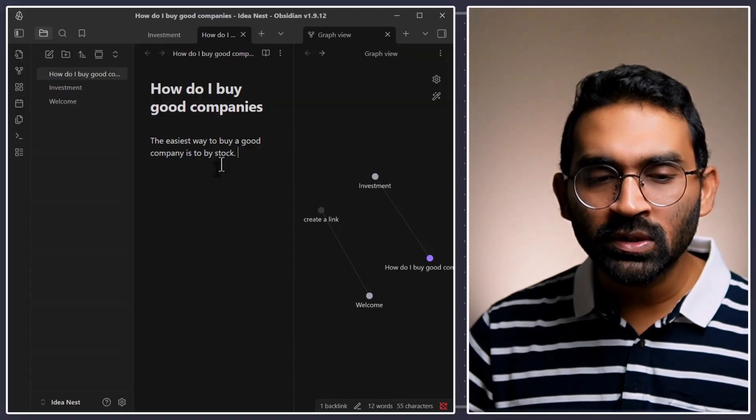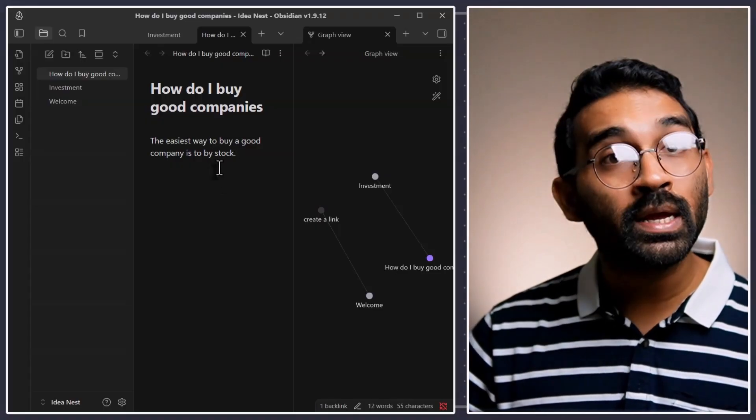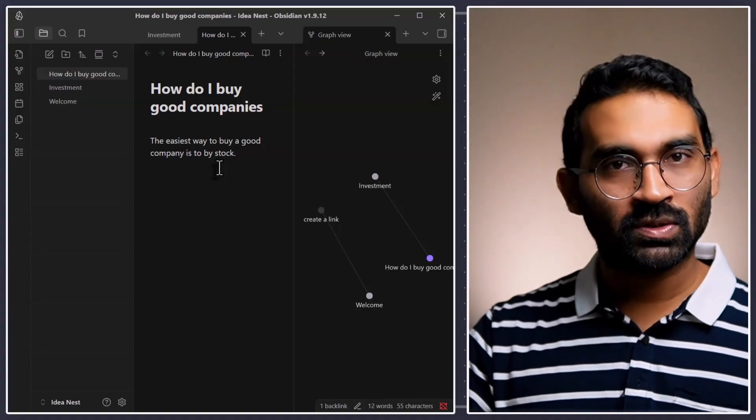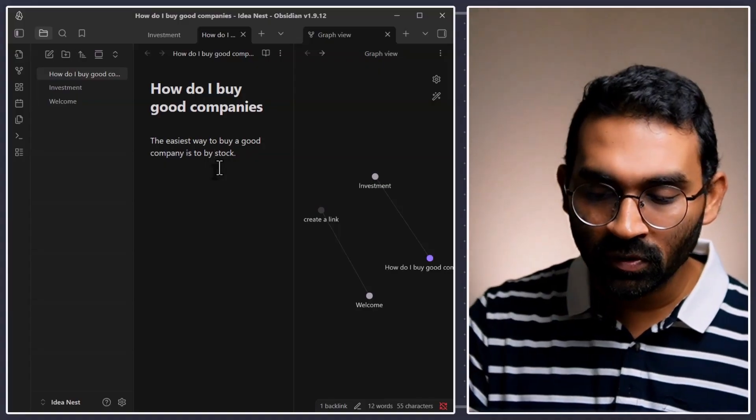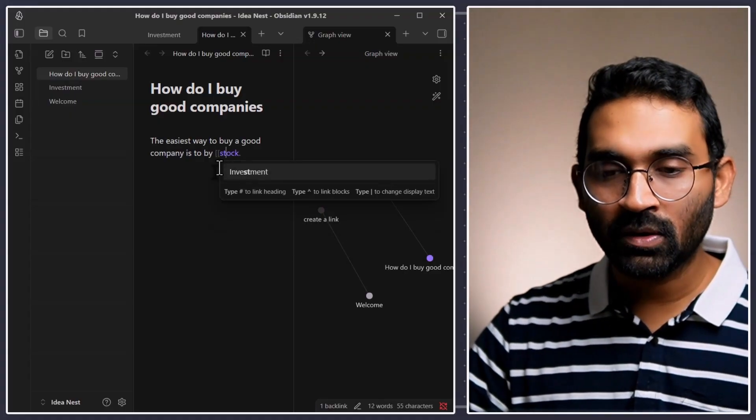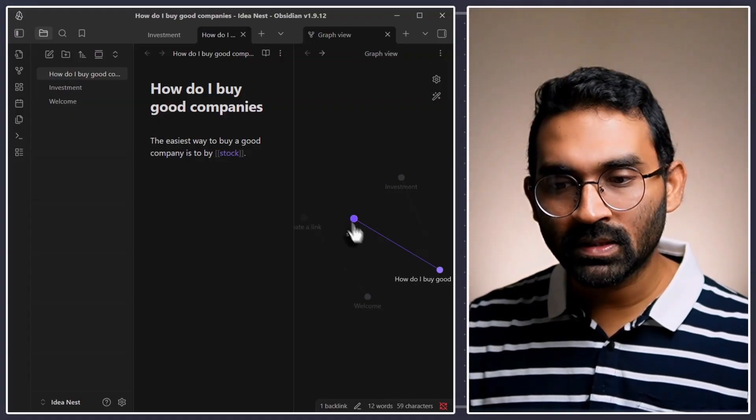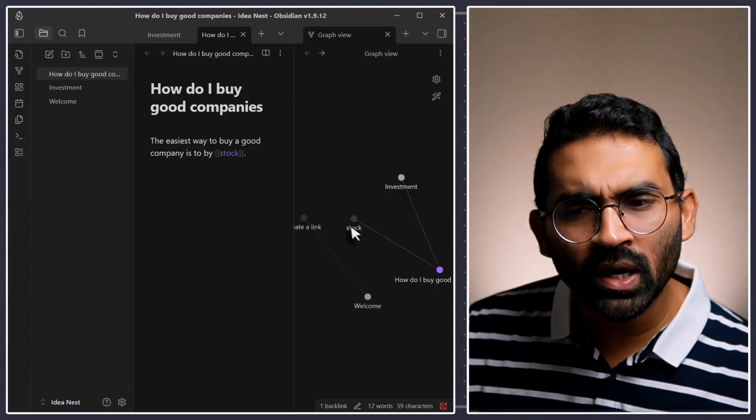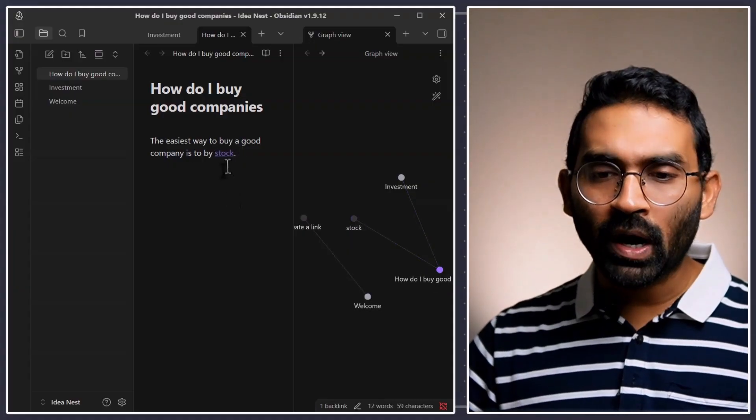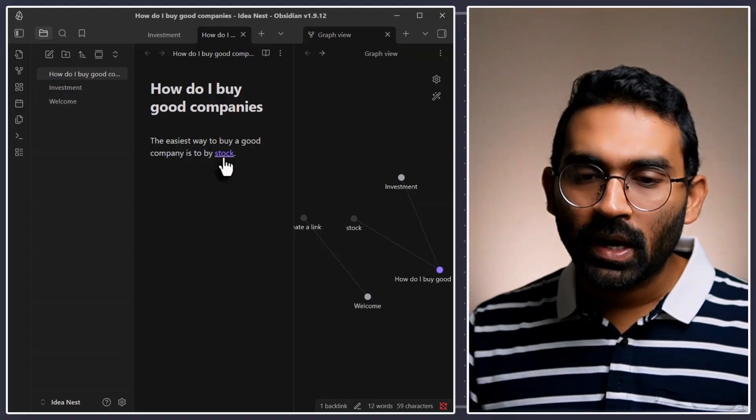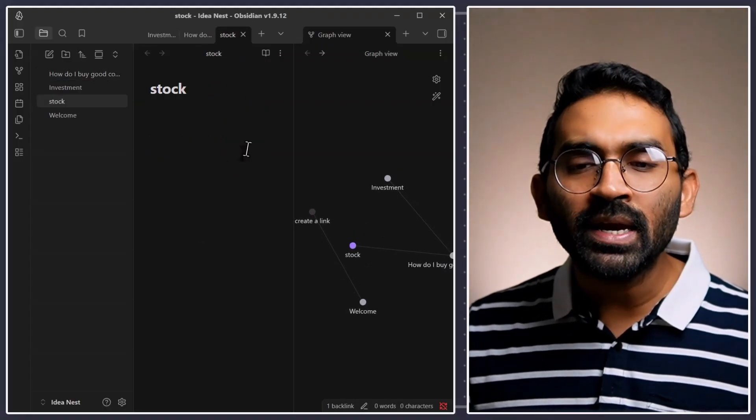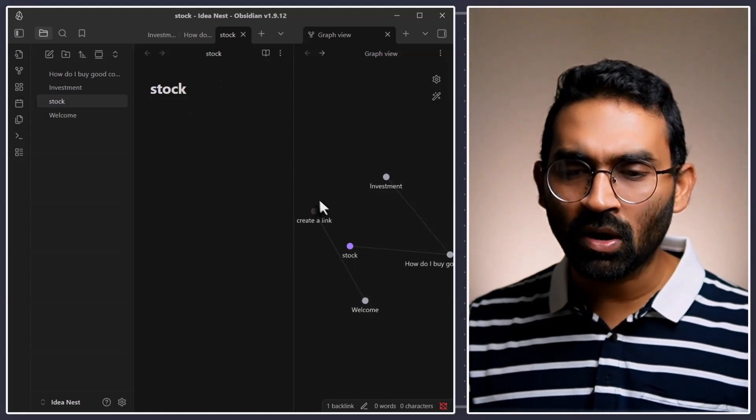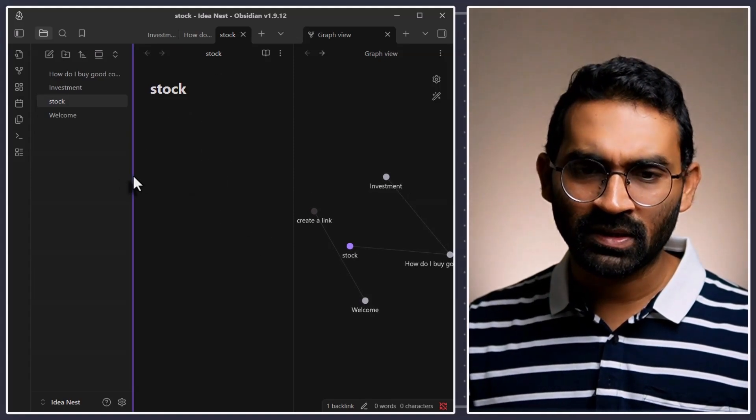So, what we will do? We will create a new note using stock. You already know what you have to do. Press square bracket twice. Then, close the square bracket. That means, how to buy good companies? It created a new connection with stock. And if I press control or command in Mac and click on this note, it created a new note named stock. What is stock? Interesting. Isn't it?